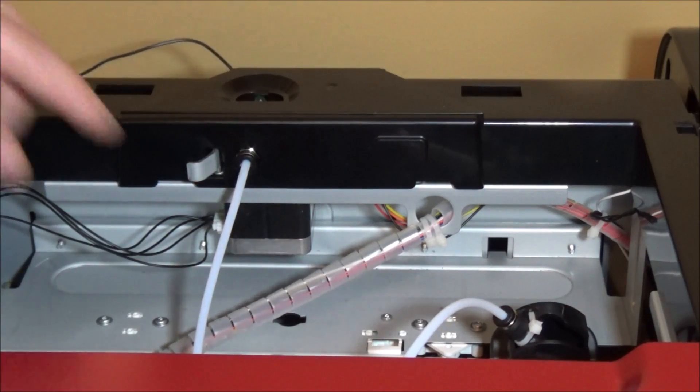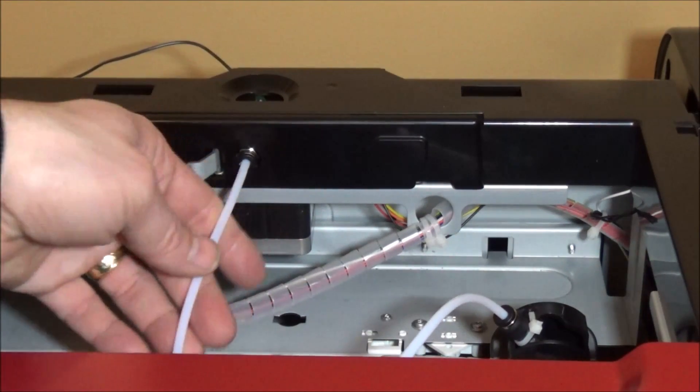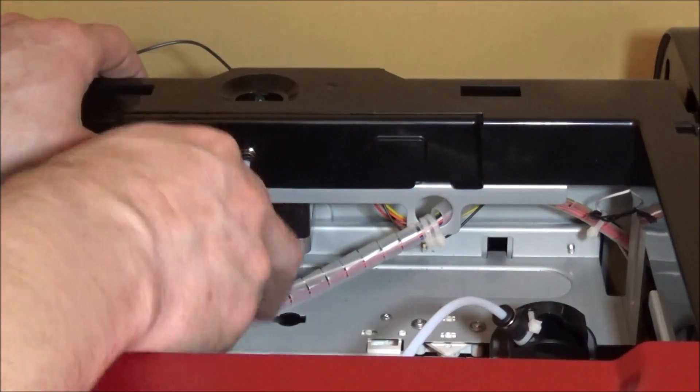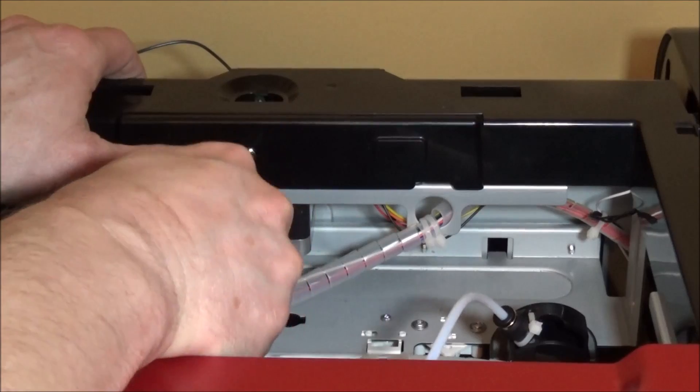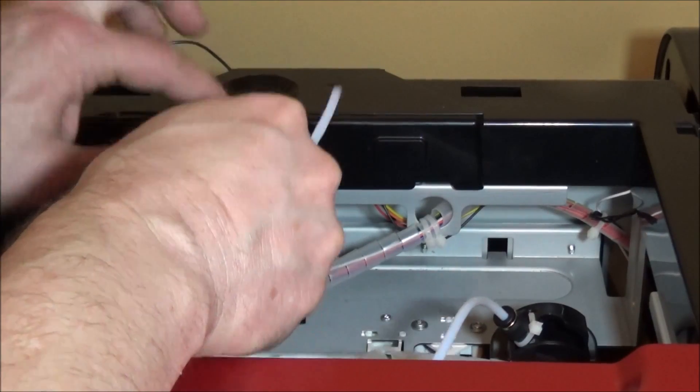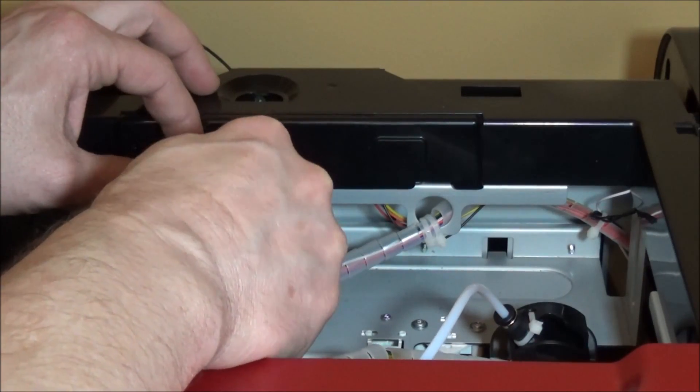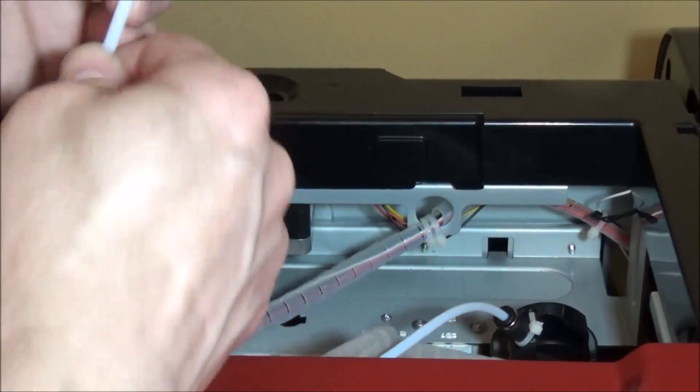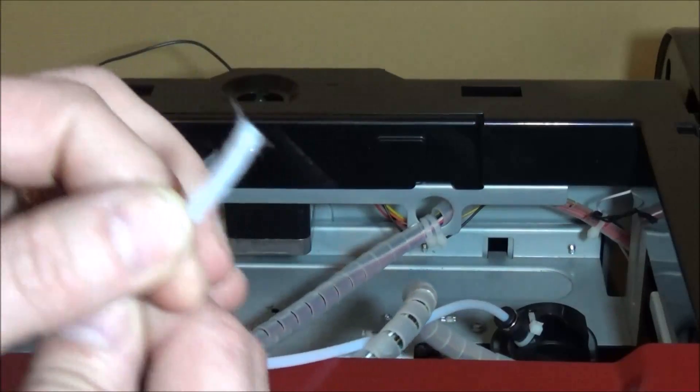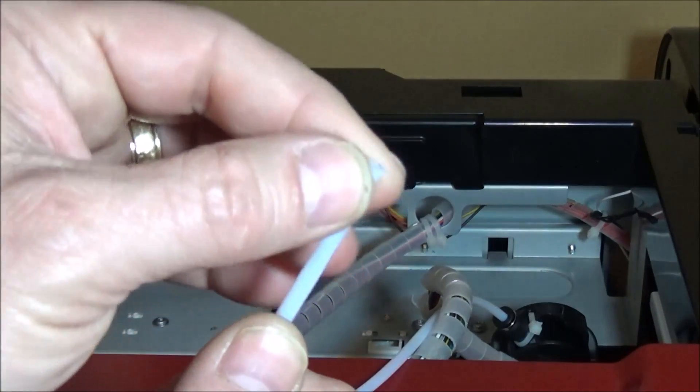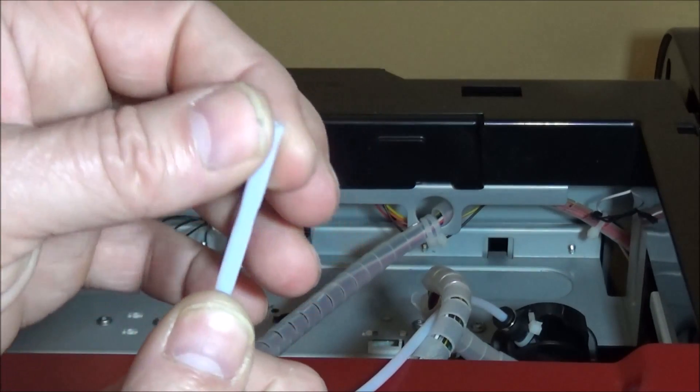Well when I put the tube back in and started the new run, it just pulled right out. These fittings are cheap and they don't stay in there, and then after a while they kind of get frayed and it just doesn't want to stay in there.